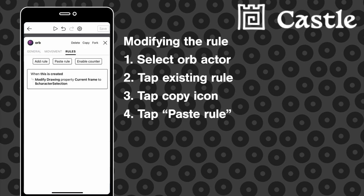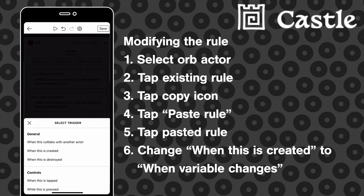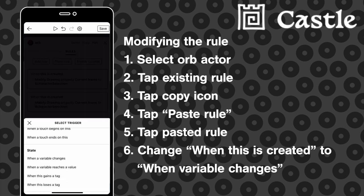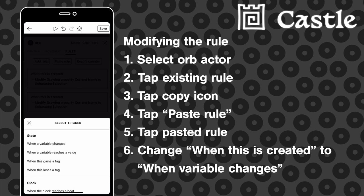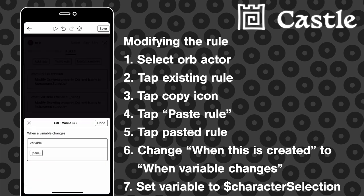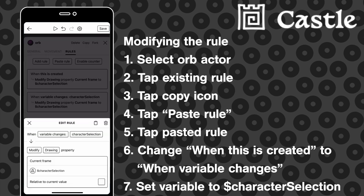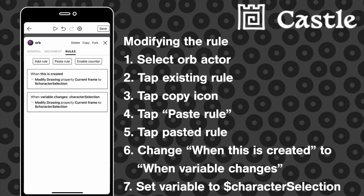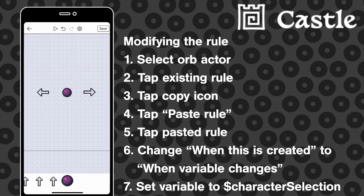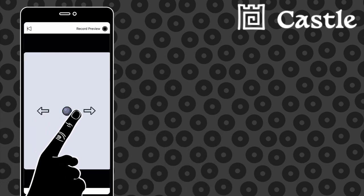Now let's change what it is that triggers the rule. It's currently set to fire when the actor is created, but we want it to fire whenever the variable changes. That way, the animation frame will always match the character selection variable.